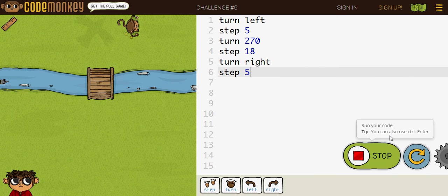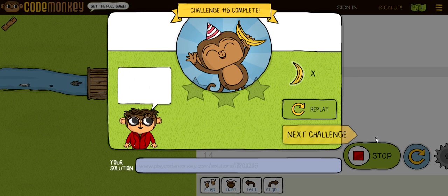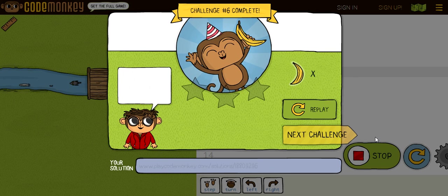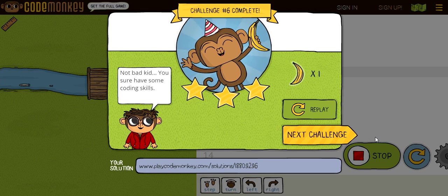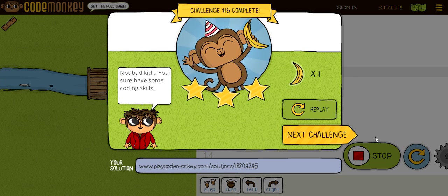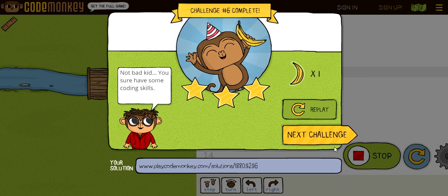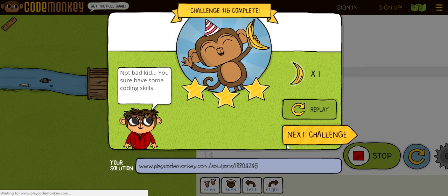Oh, and by the way, guys, I just got a new mic. So, it kind of sounds different. And I'm just testing it out. So, not bad, kid. You have some coding skills. Now, let's get down to the next challenge.